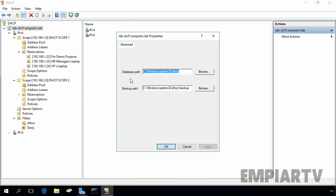But if you want to change the default backup interval of the DHCP database, you have to change it from registry. You can also change the default location of the DHCP database and its backup from registry as well. So let's do it. First of all, I am going to change the default location of the backup path.